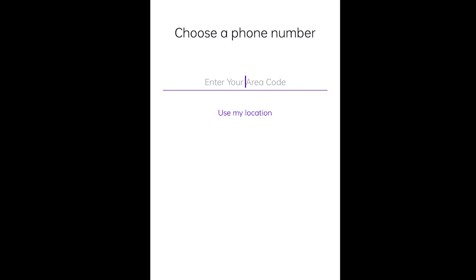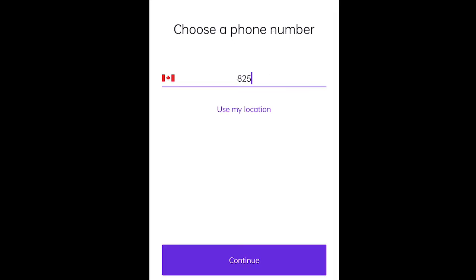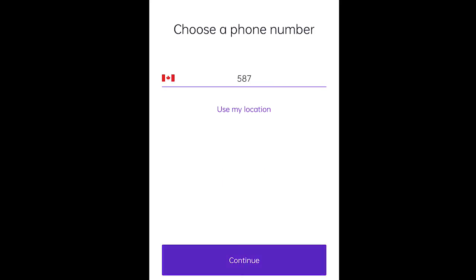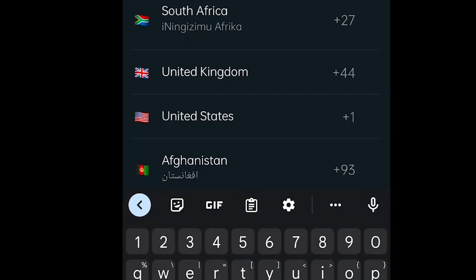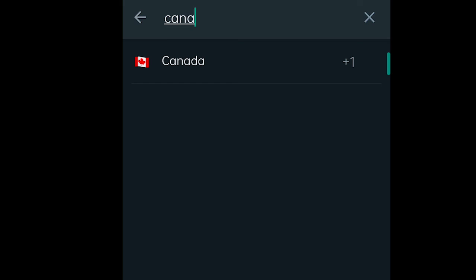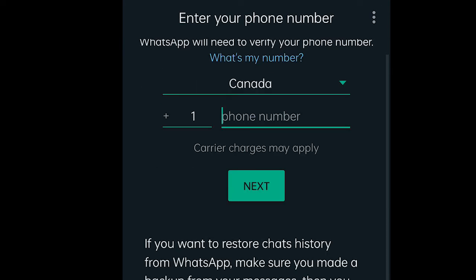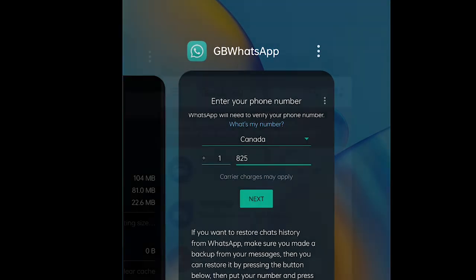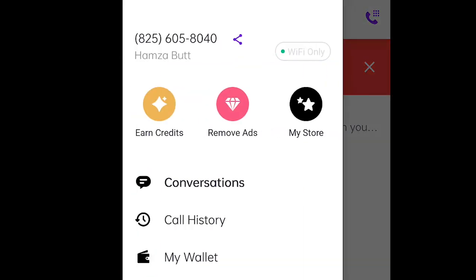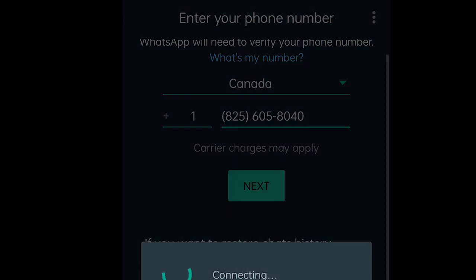And it will fetch phone numbers for you. One important insight here is always get numbers of Canada. WhatsApp somehow does not make accounts on Text Now numbers that are from the United States. We prefer 825 code, and this is also the reason we said earlier not to do this on your computer. So after getting your number and setting up Text Now to get calls.